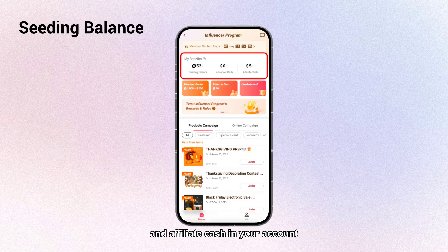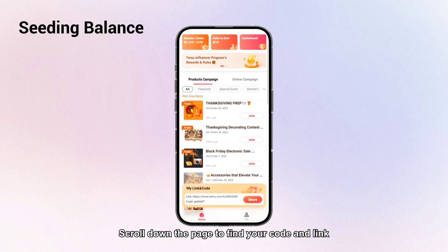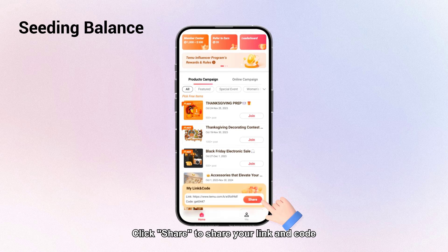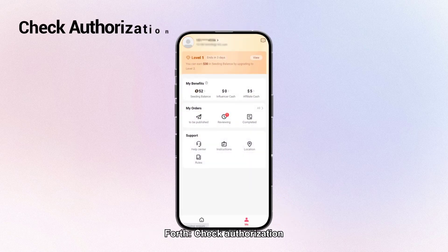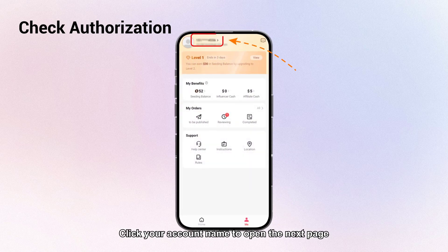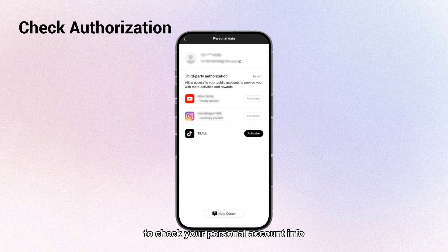Scroll down the page to find your code and link, then click 'Share' to share your link and code. Fourth, check authorization: click your account name to open the next page to check your personal account info and third-party authorization.